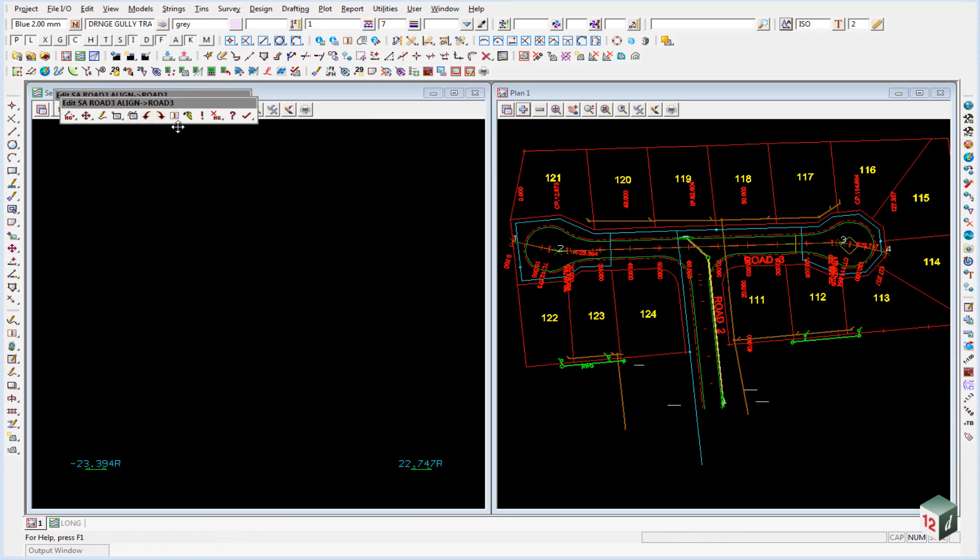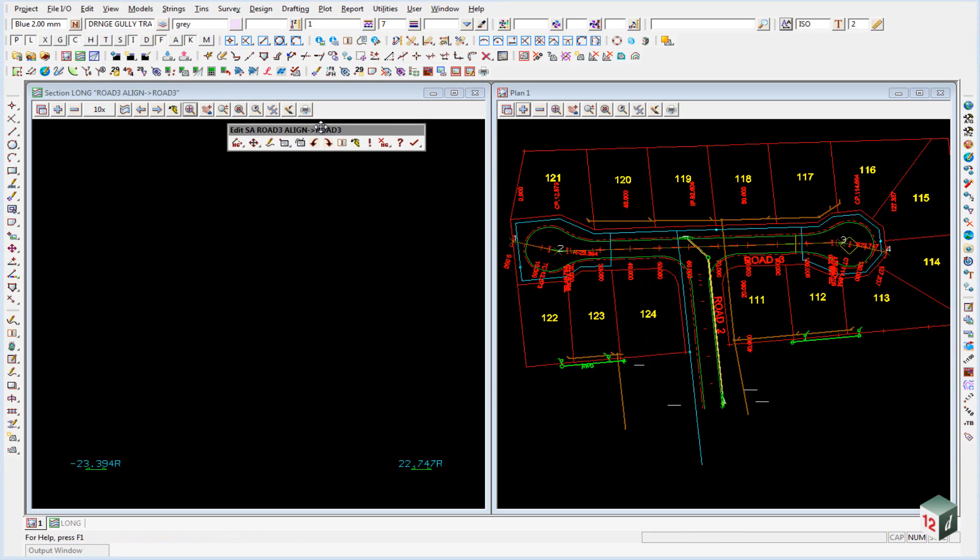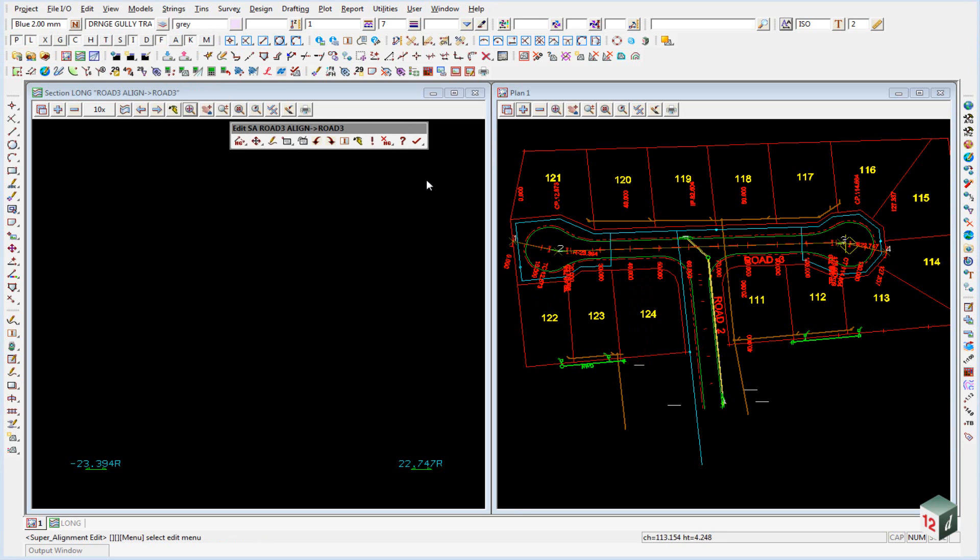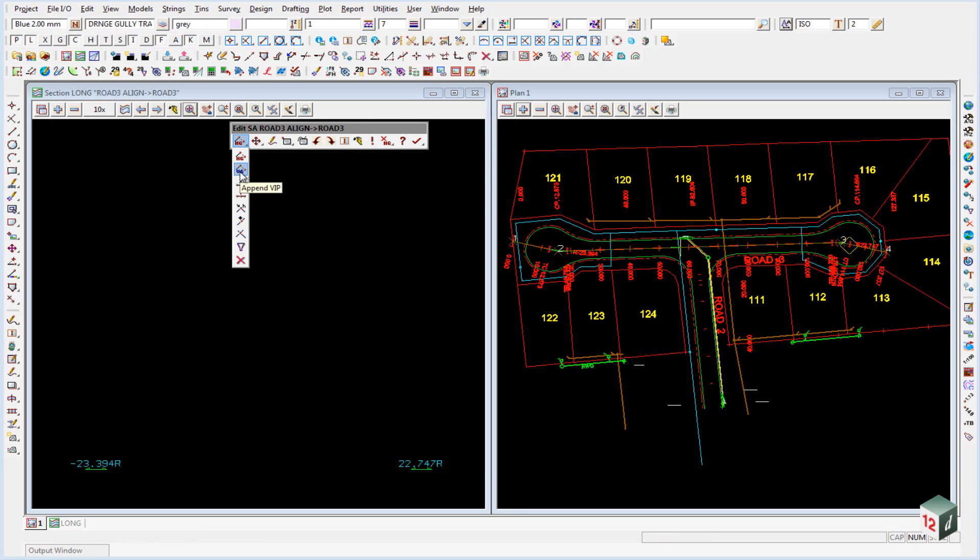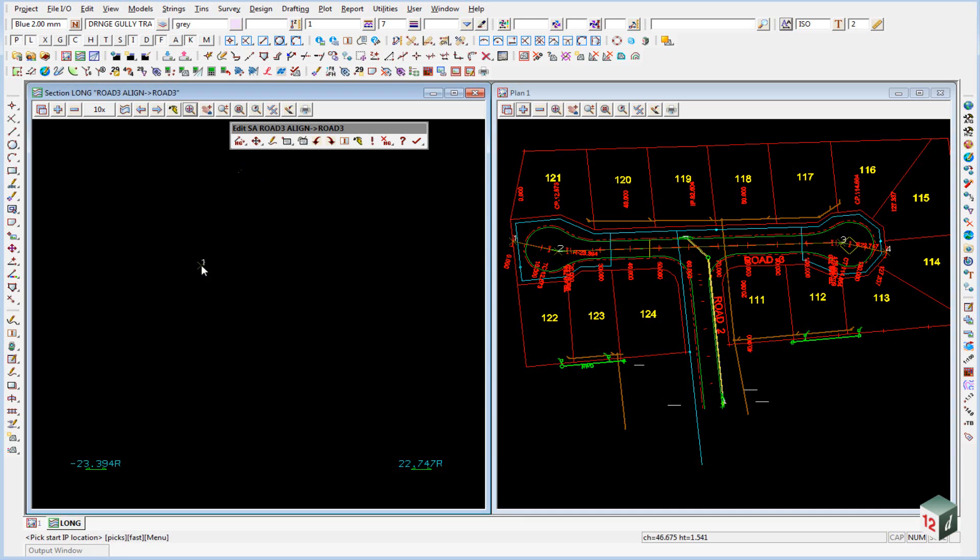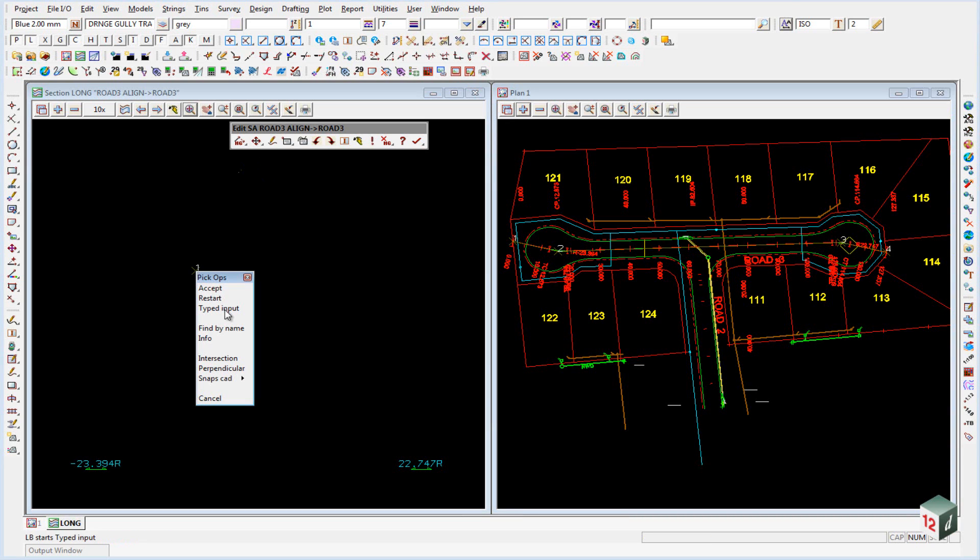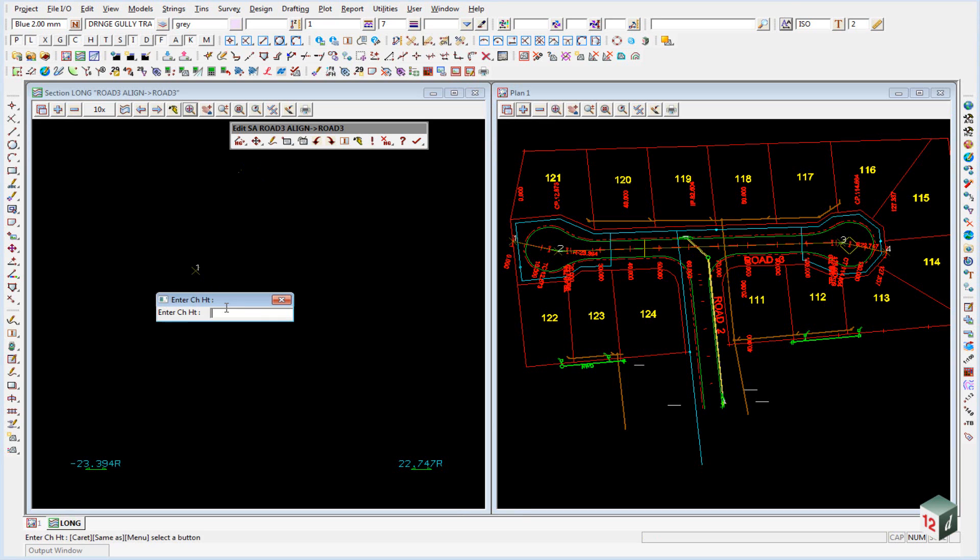And it brings up the edit super alignment panel. And we're going to enter in our VIP data, using the first icon, come down to Append VIPs. To start entering our data in, you can either just start typing, or you can right click and select typed input.